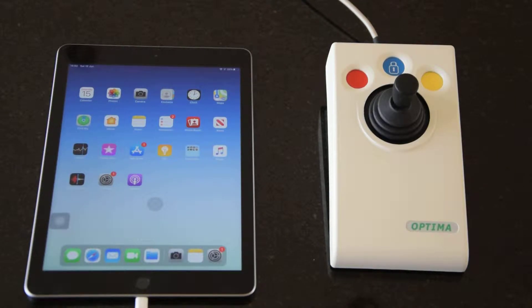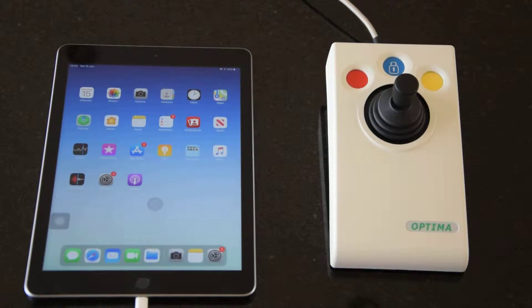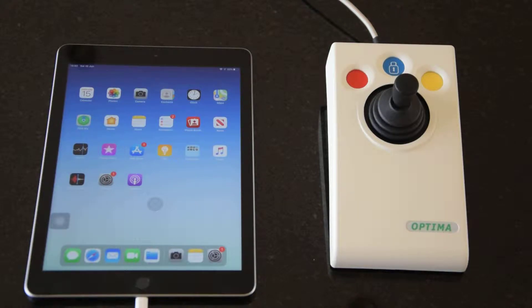If somebody's got a visual impairment then it will probably benefit you to do that. There is also the option of an even bigger cursor, so again for visual impairments that's worth knowing about.